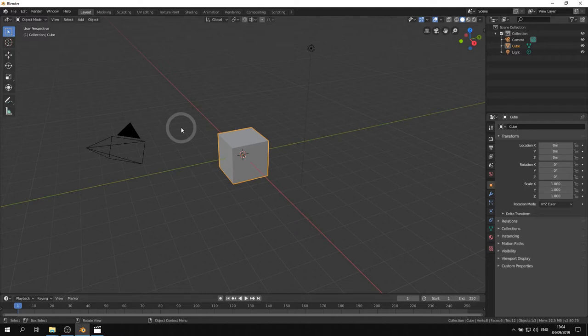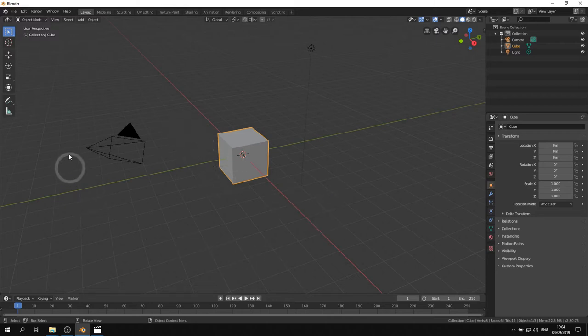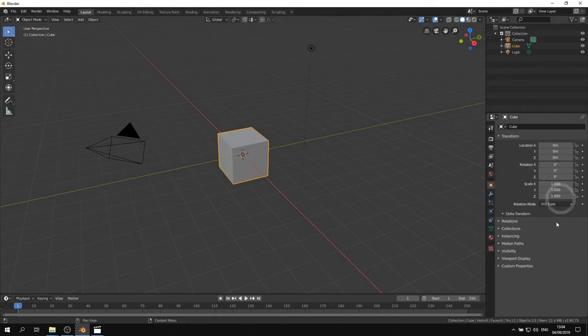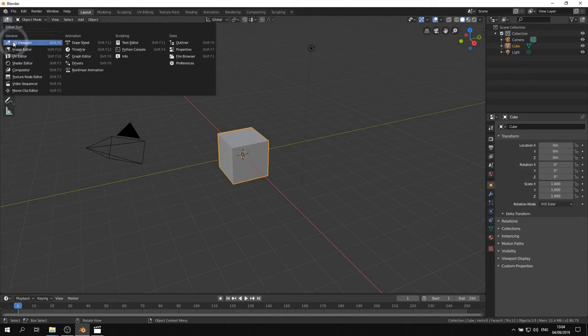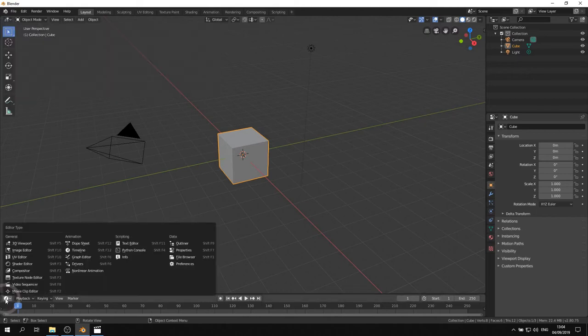Each layout contains different parts. These parts are called Areas, and each area contains an editor. An example of this is the 3D viewport here, and the timeline here.